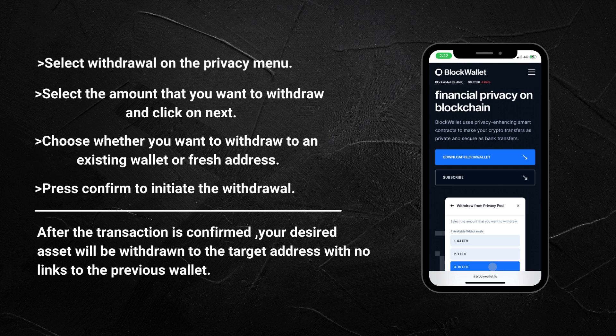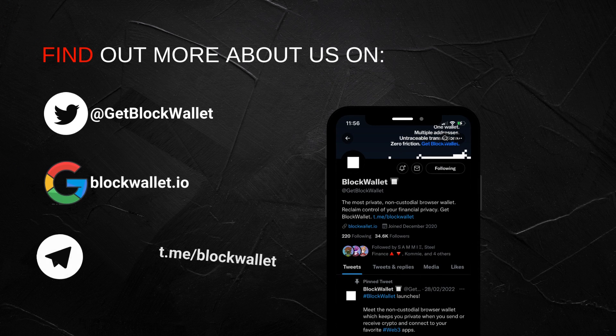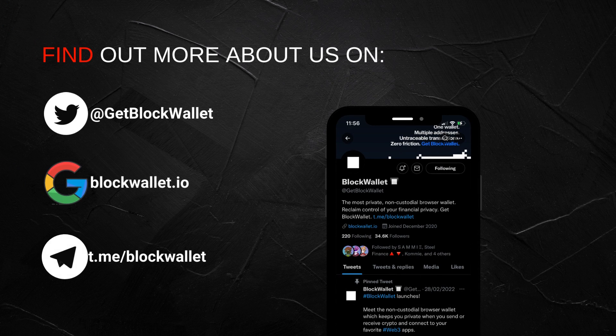What are you waiting for? Reclaim your financial privacy now — choose BlockWallet. You can find out more about us on our various platforms. Thanks for watching.